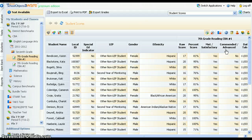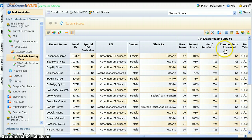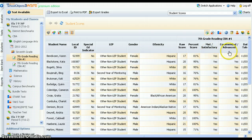By default, the district chooses a 70% cut score for satisfactory and a 90% cut score for advanced.